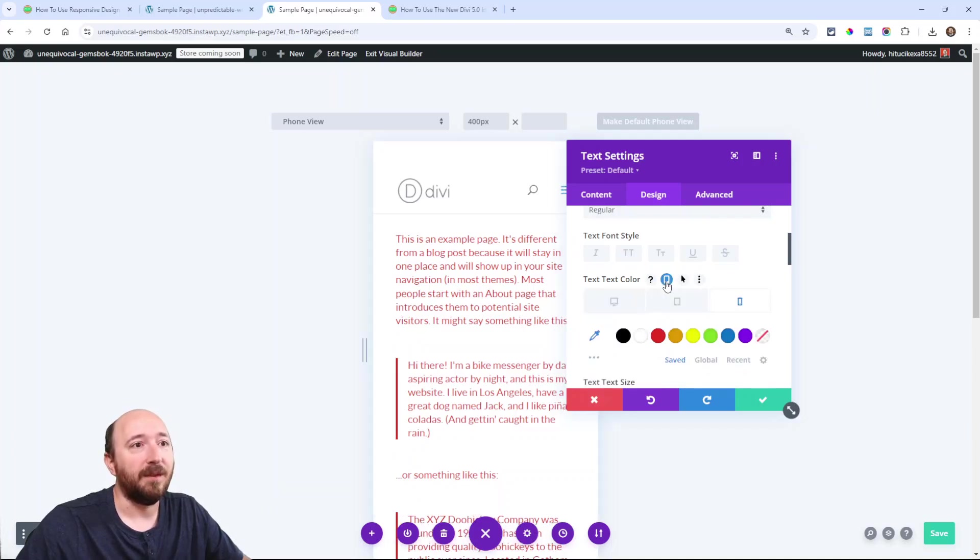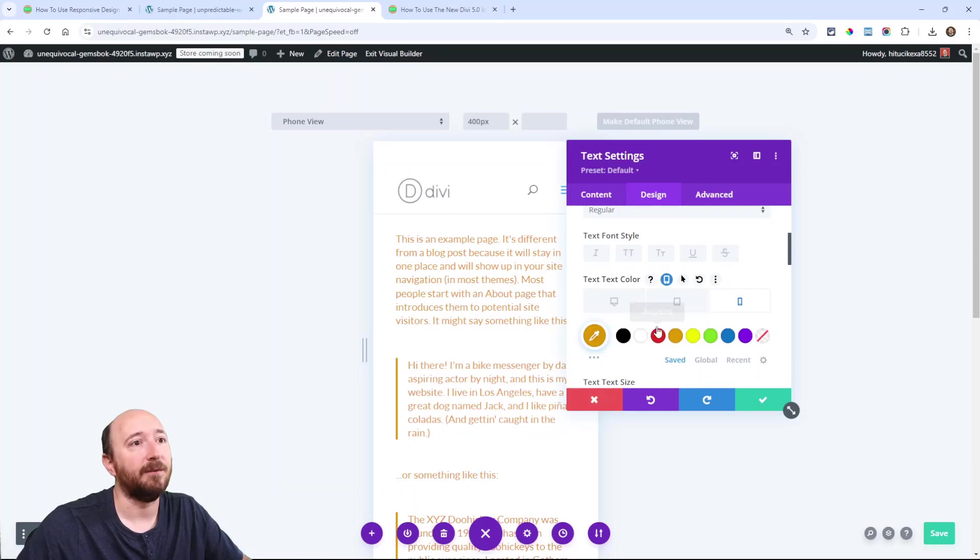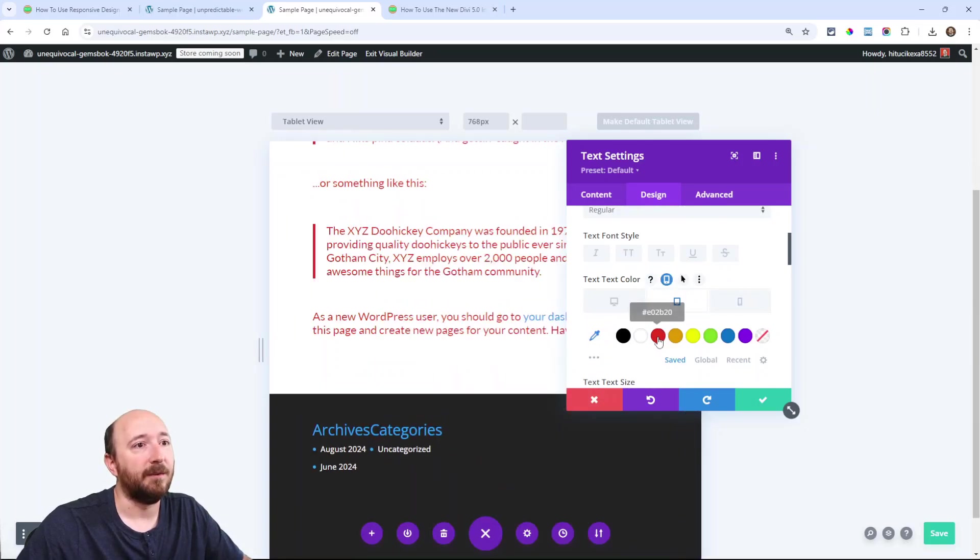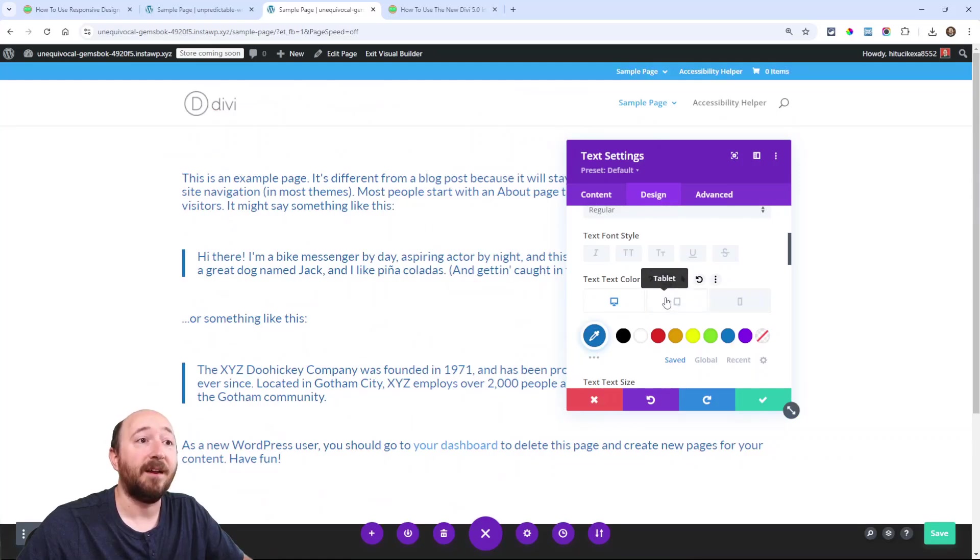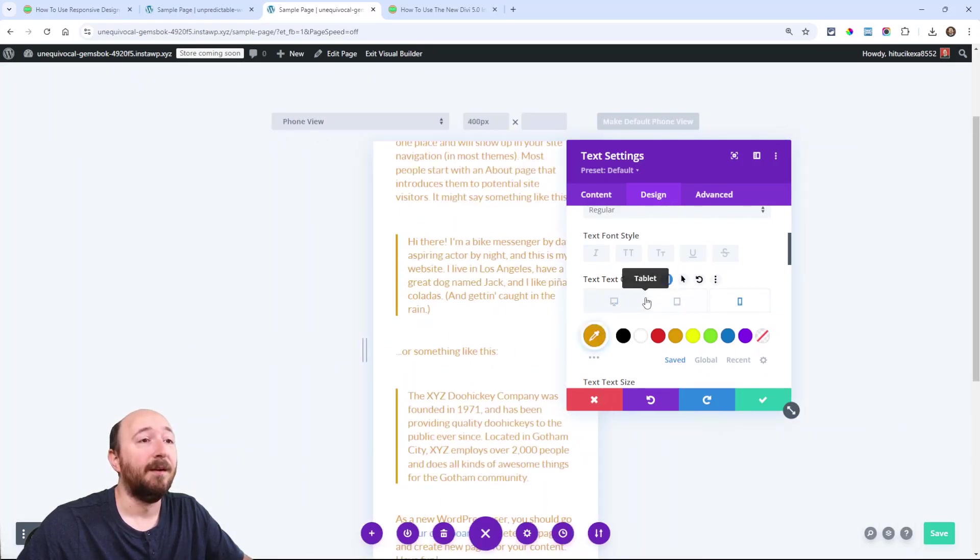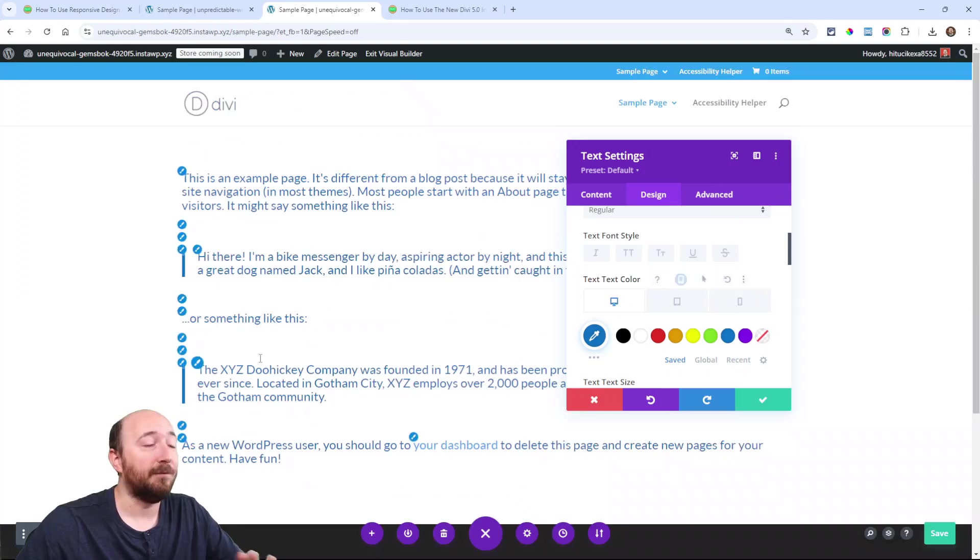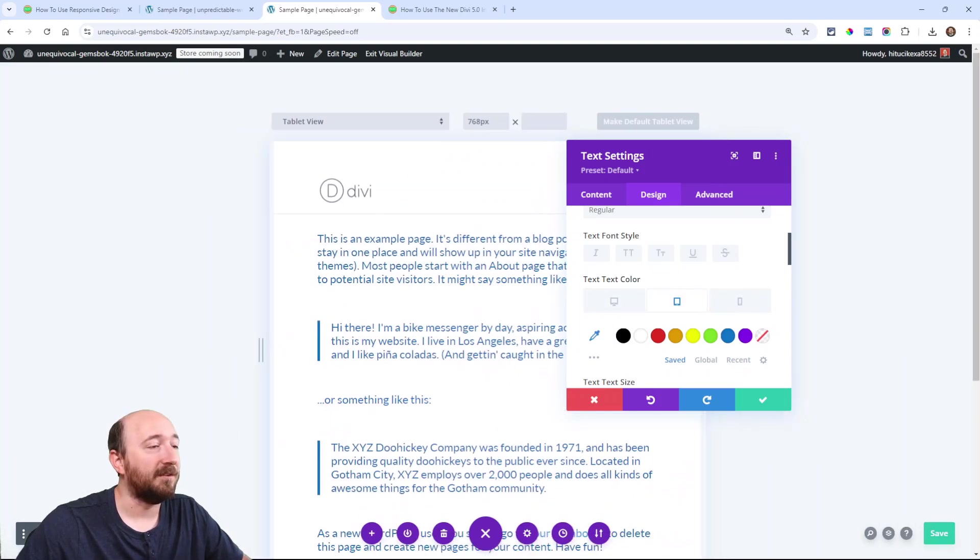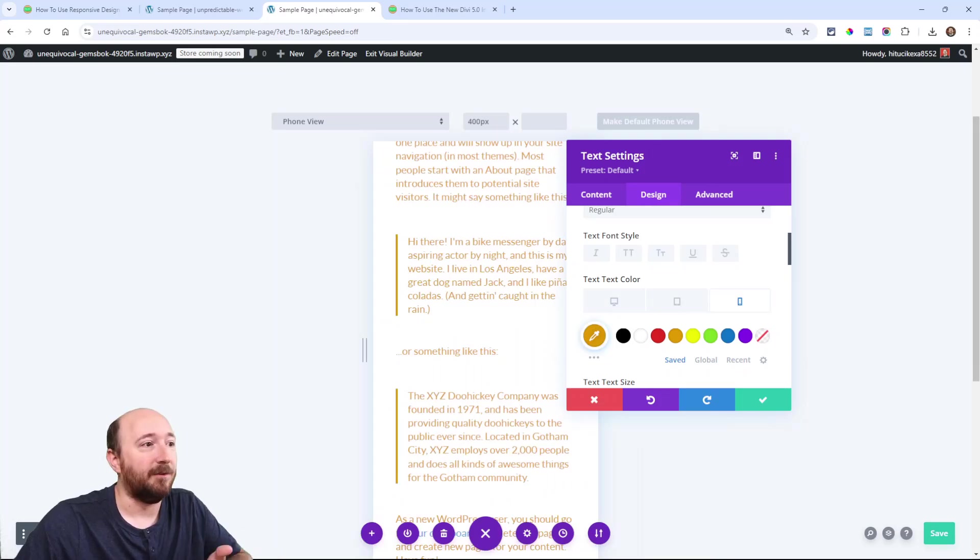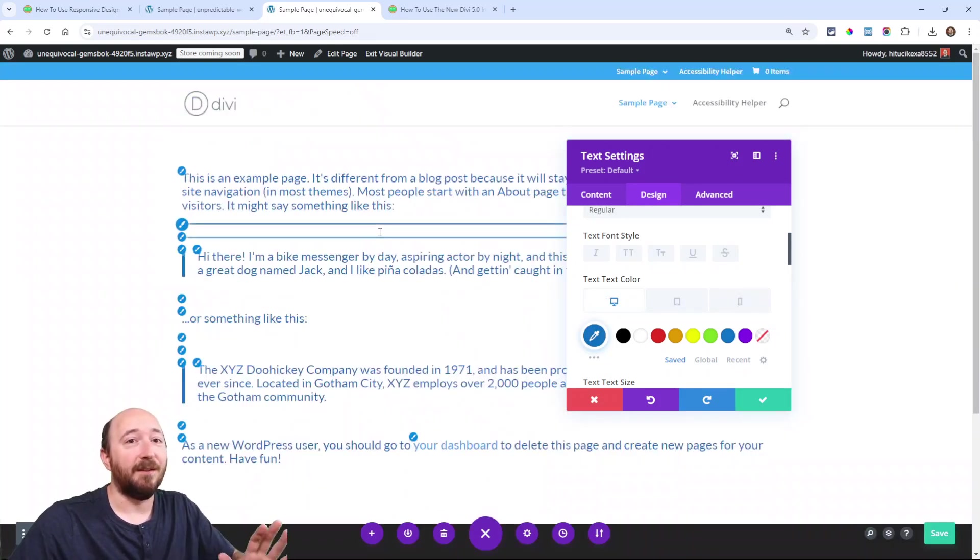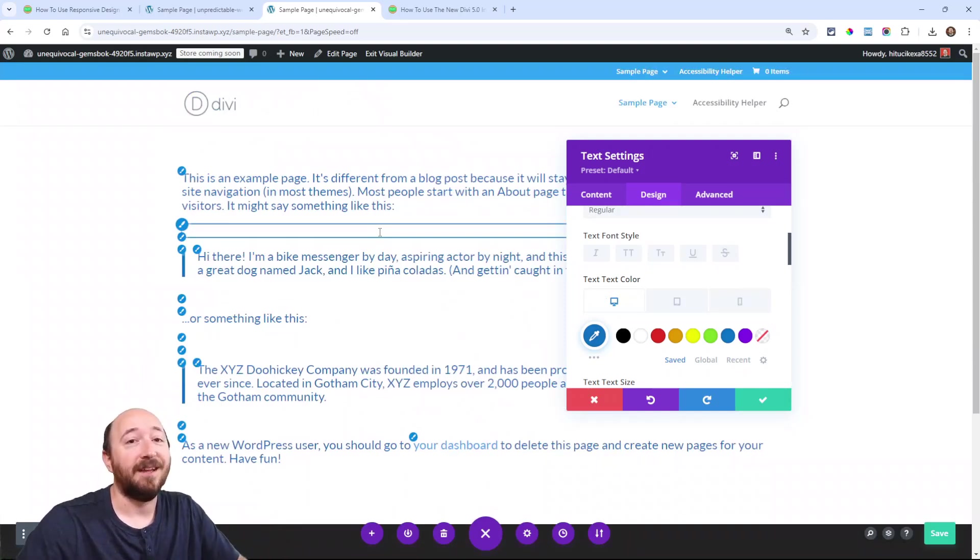When you open this up, if I wanted that orange on phone and I wanted this to be red on tablet and maybe blue on desktop, that's how I would have had to do that. I understand how confusing that was to a lot of people because they would change the size here and expect it to be updated.